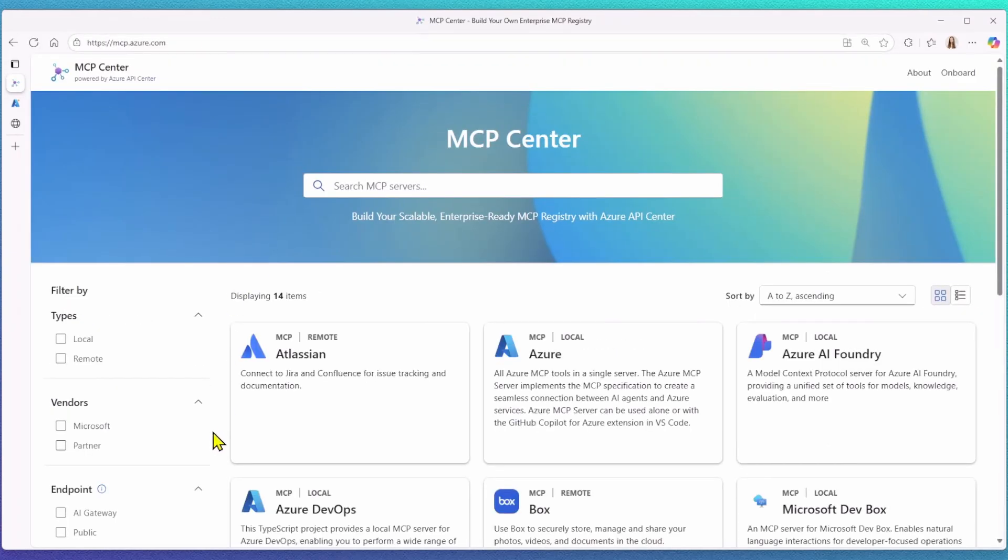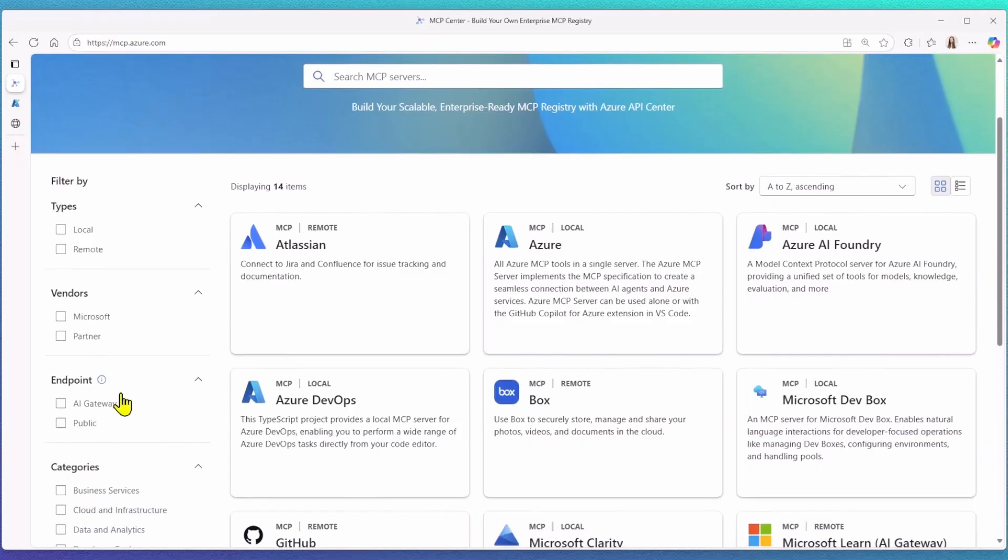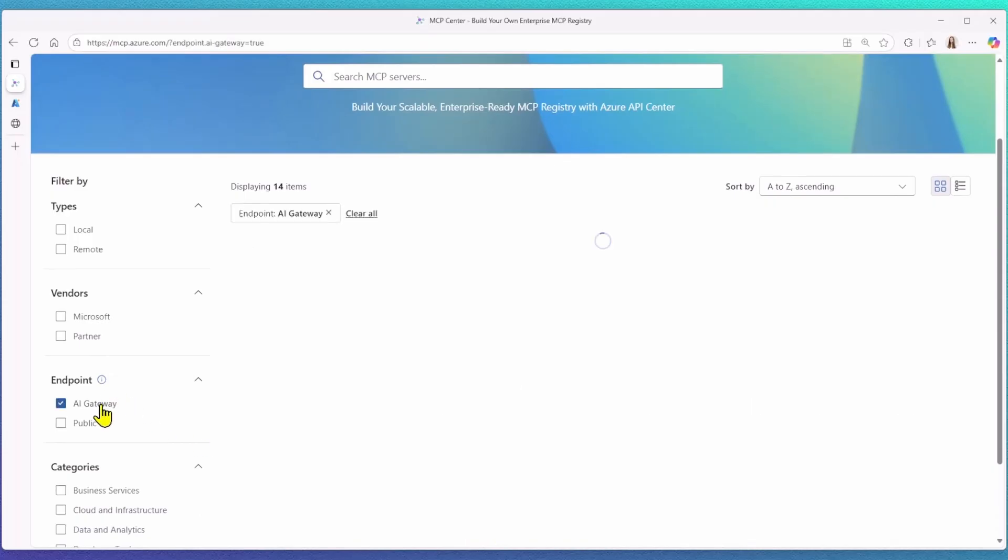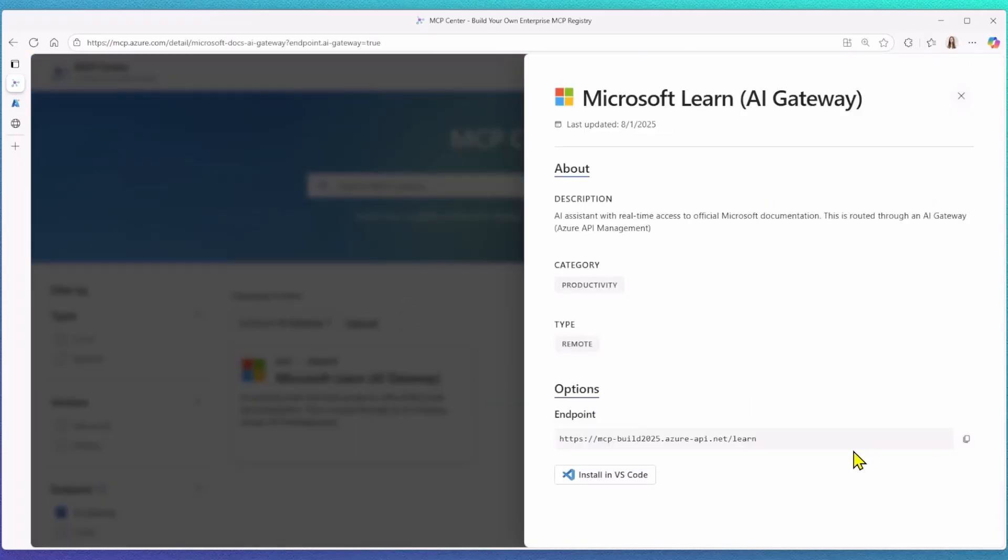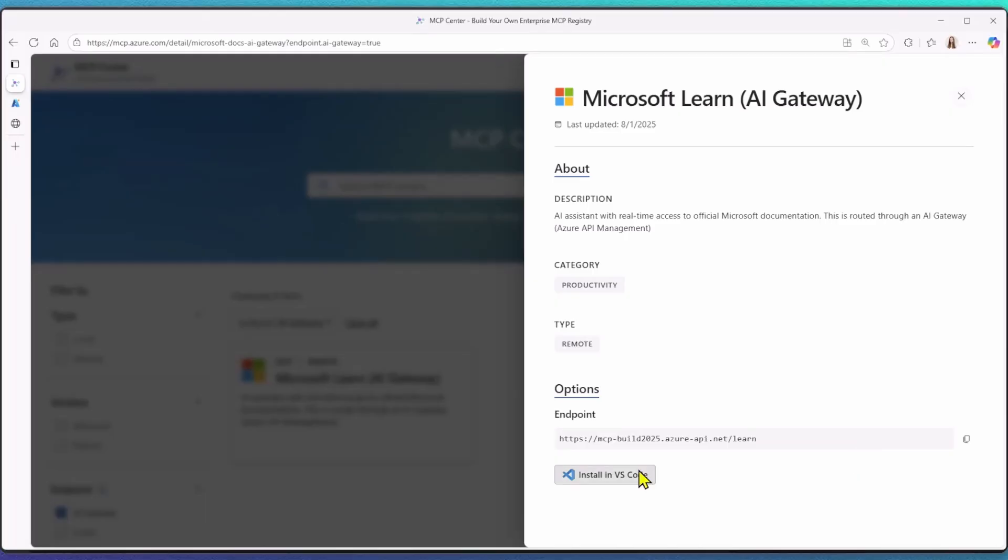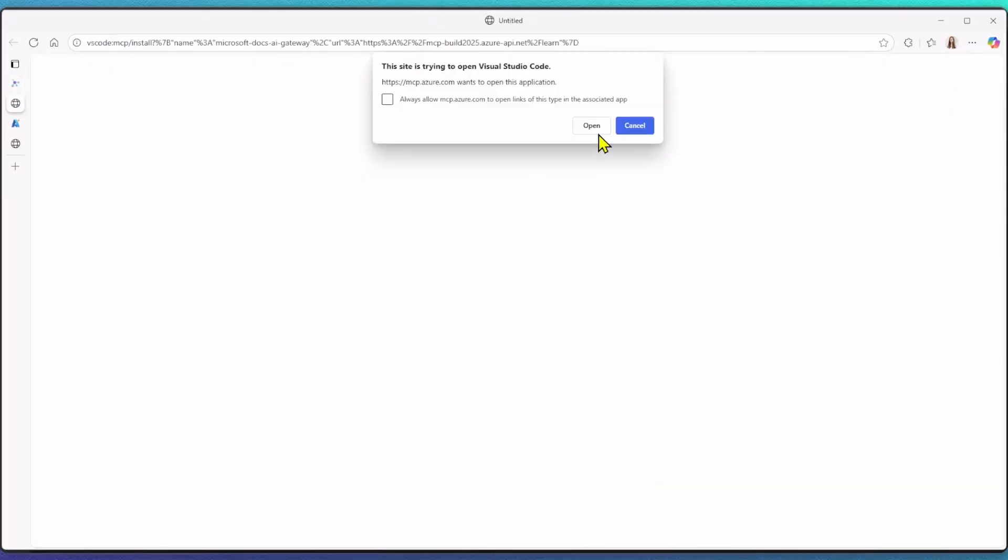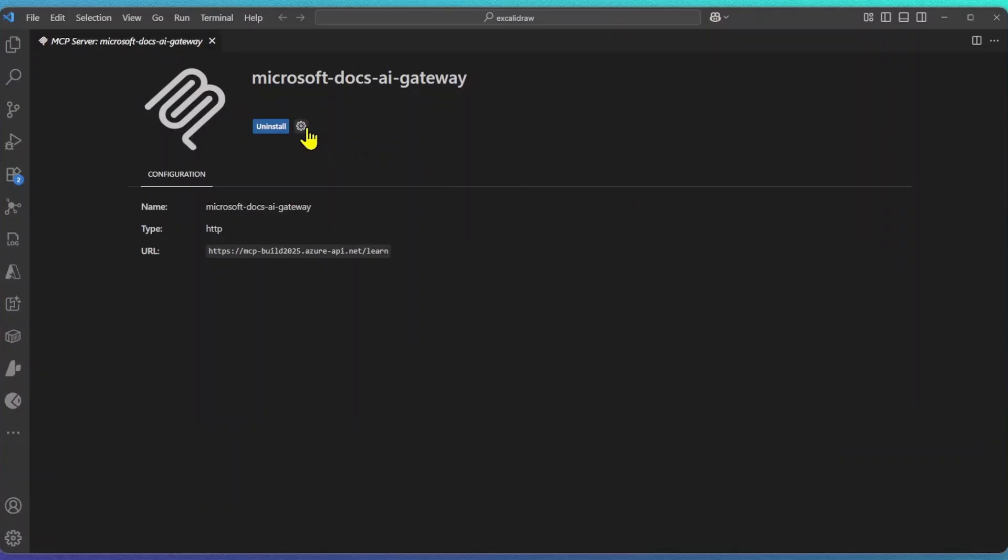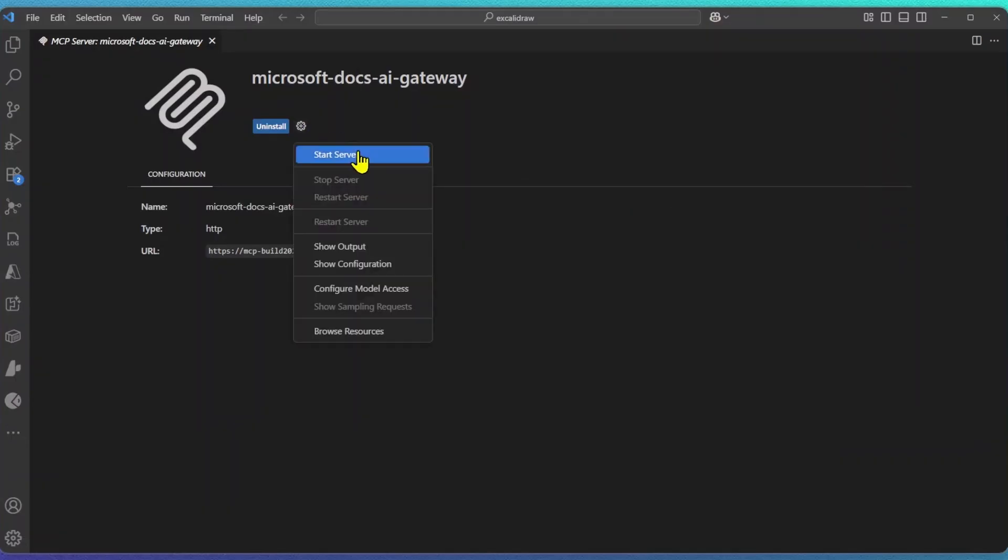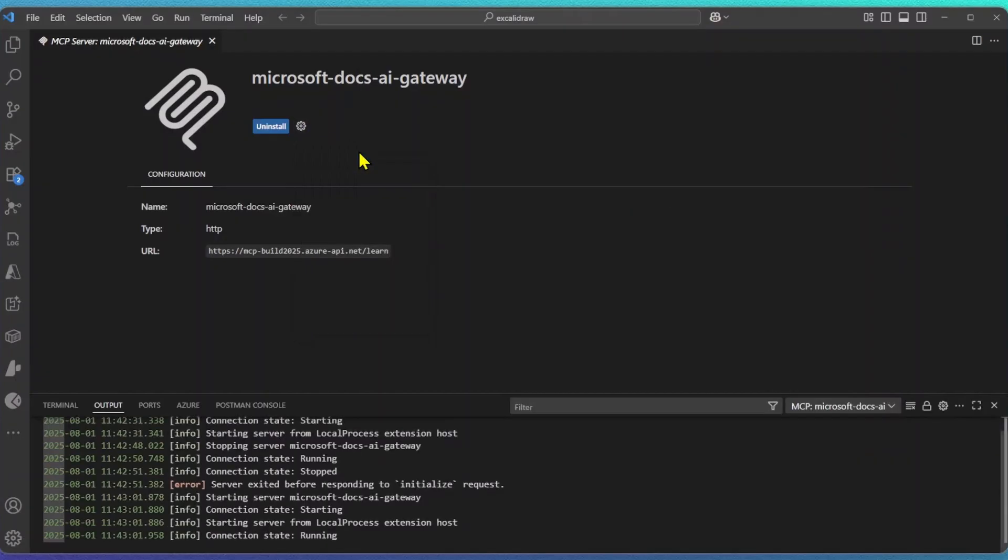The MS Learn Remote MCP server also now appears. And if you look at the endpoint, you will see it now points to my API Management Gateway. For ease of consumption, I can now click the Install in VS Code button. Once I'm in VS Code, I can start my MCP server.